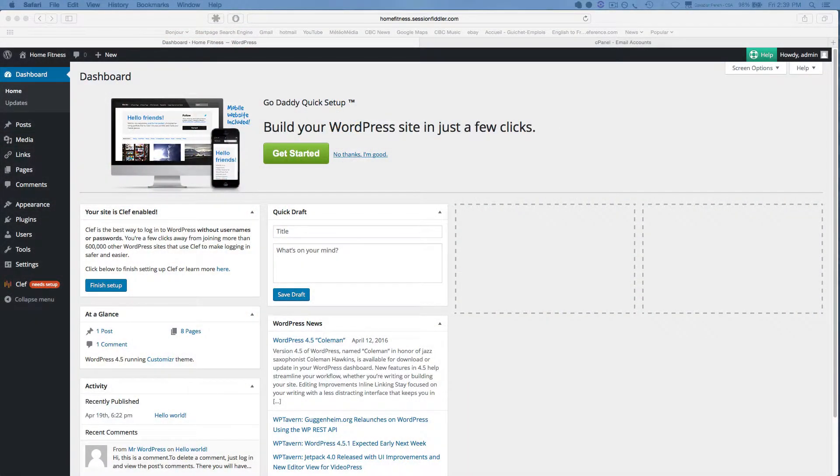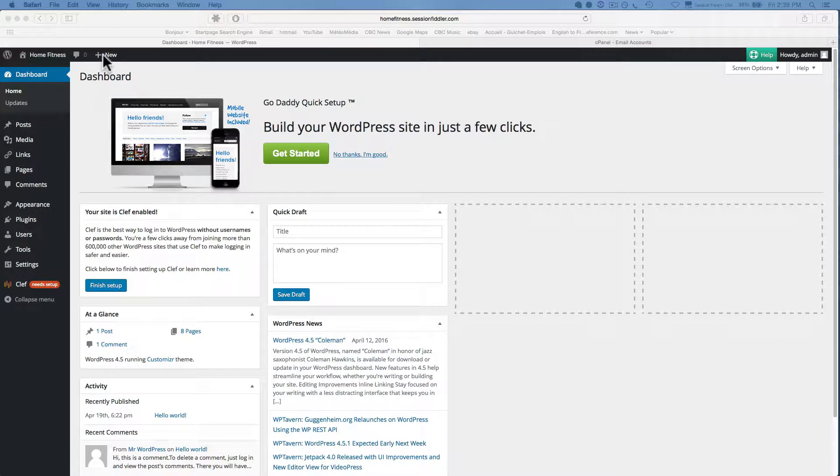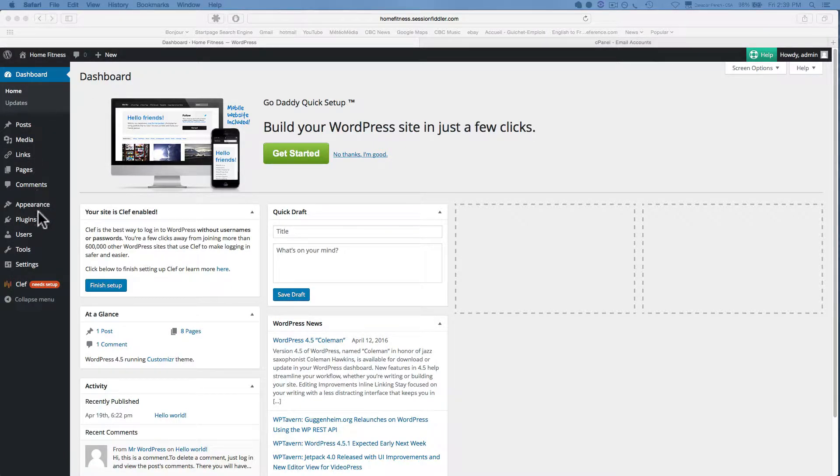Let's set up the contact form on our contact page. In order to do this we're going to need to install a plugin. So we're going to navigate down to the plugins menu item here from the dashboard.